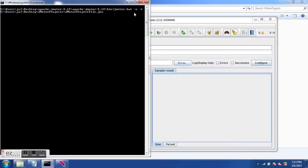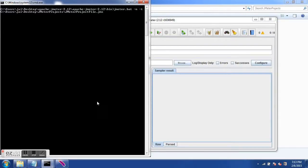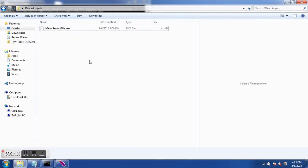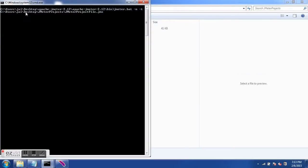The command is the JMeter batch file followed by two arguments: hyphen n and hyphen t. Hyphen n is for non-GUI mode, so JMeter will run without the GUI. Hyphen t is for the test plan, and following that argument we specify the entire path to the test plan. In the JMeter project folder I have the JMeter project.jmx file, and that is the path I have specified here.